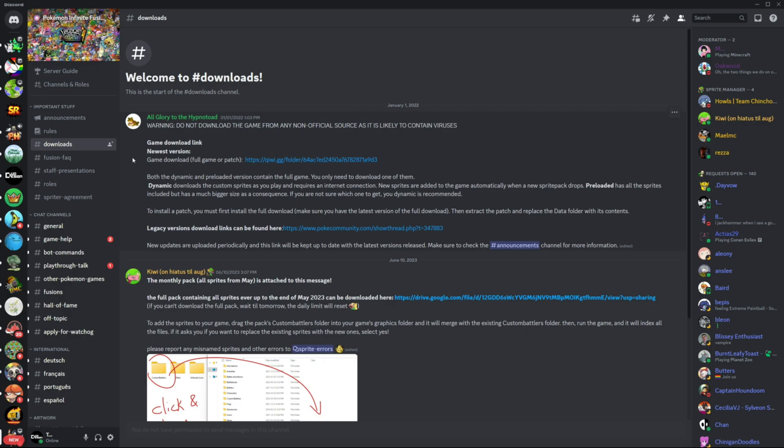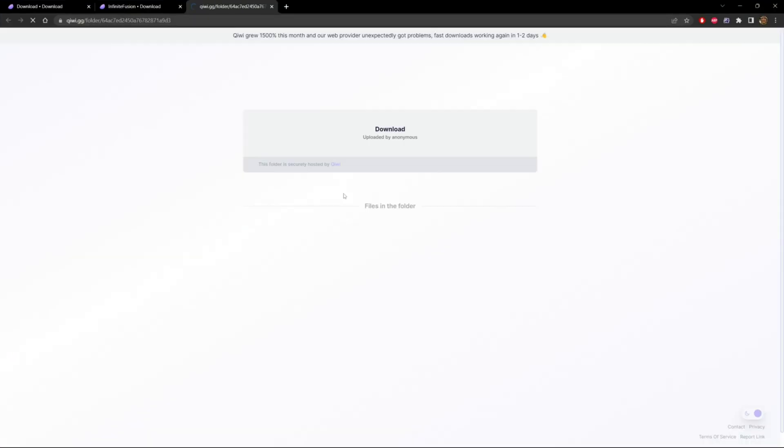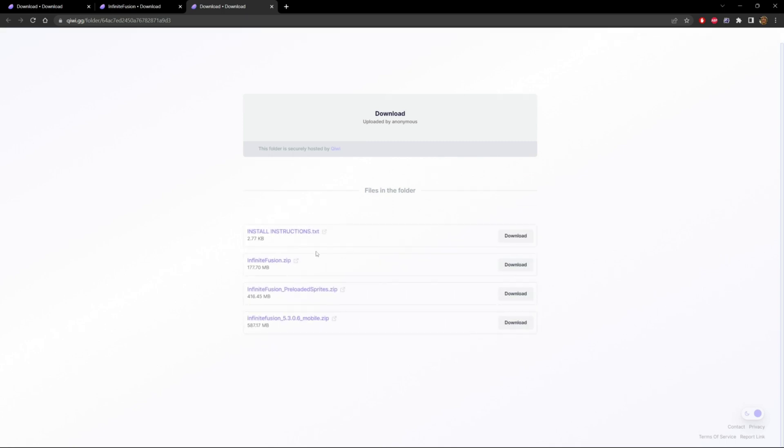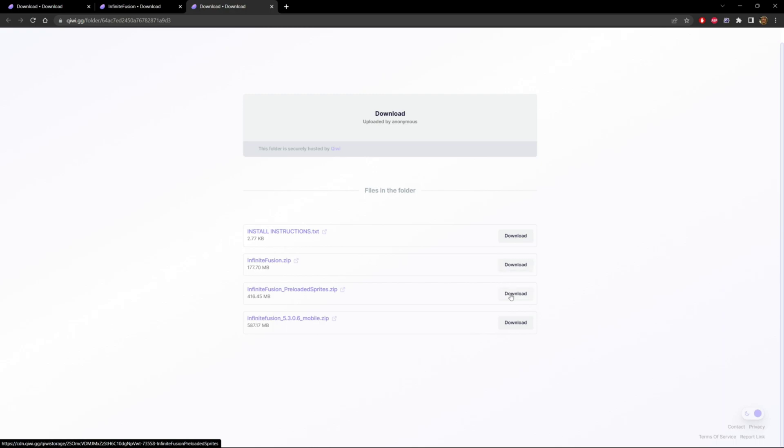So on the download section of this discord, we're going to go to this link at the very top, which is how you download the game. For those that are trying to get the new version of the installation process, which are these two links right here, infinitefusion.zip and the preloaded sprites.zip. This website I believe is relatively new and it has a lot of people accessing it right now. So clicking these download links on the right, when you click on it, get ready to wait like five plus minutes. It takes a long time before the thing starts.